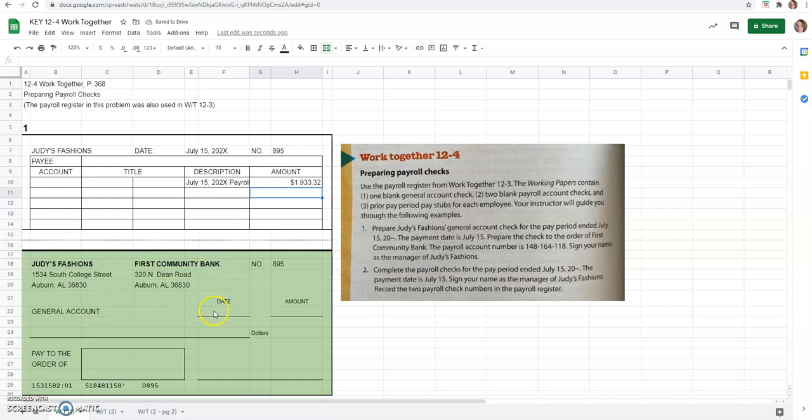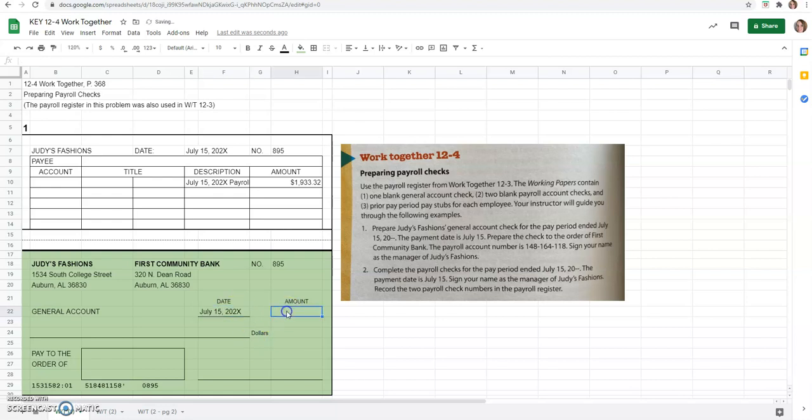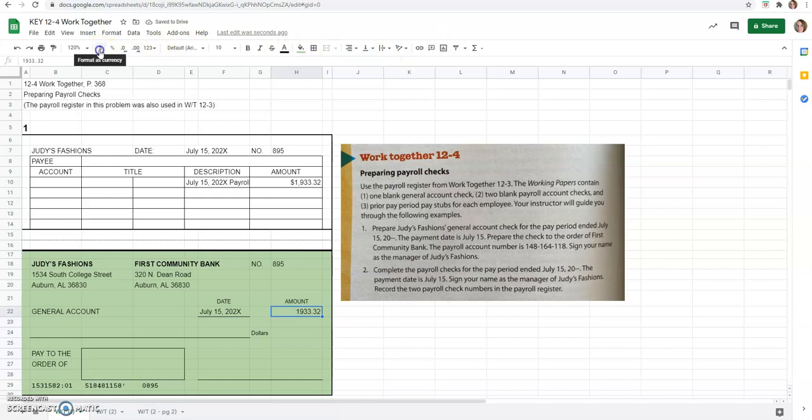So now down here, we're going to fill in the date again. So July 15th, 2020. We're actually pretending to write the check now in the amount of $1,933.32. This might be handwritten, it might be an online transfer that you do between accounts, I don't know. But we're going to pretend as it's a real check that we're handwriting right now.